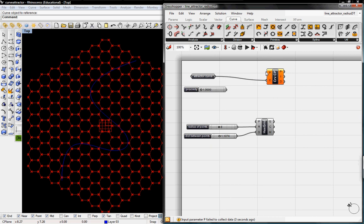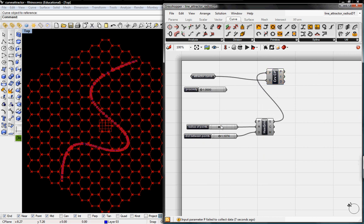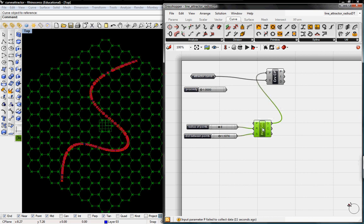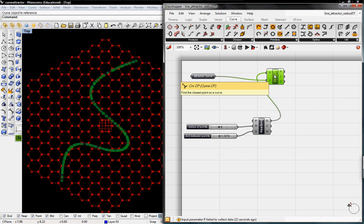So drop that down there and then C for the curve is going to be our attractor curve and then our sample point is going to be the whole list of points from this, from our hexagrid right here. So that analyzes those points and then populates a whole ton of points along that curve.